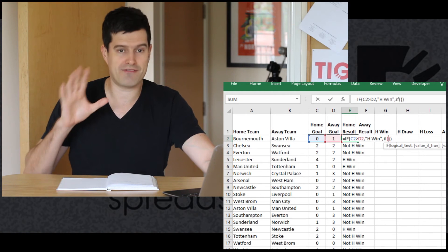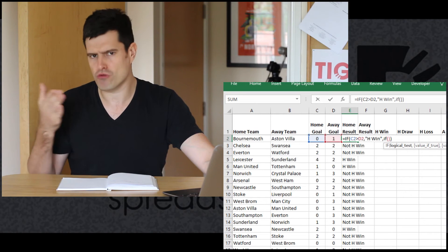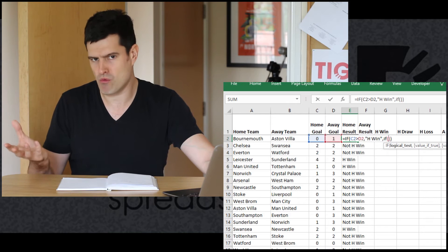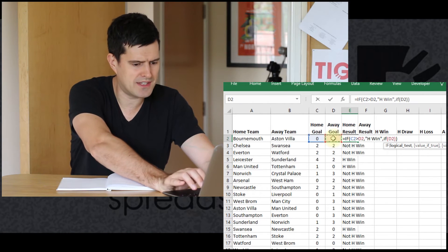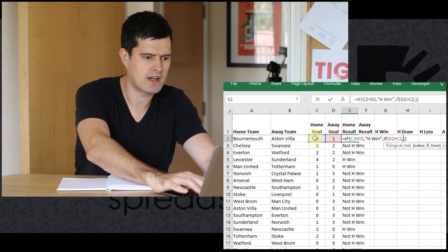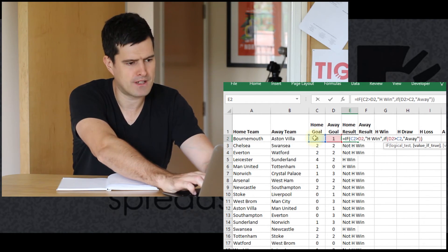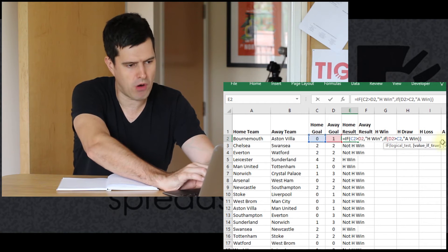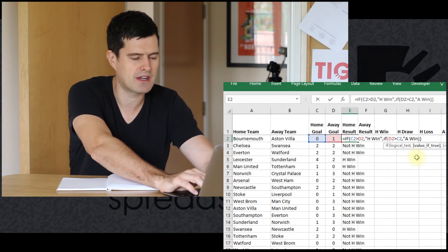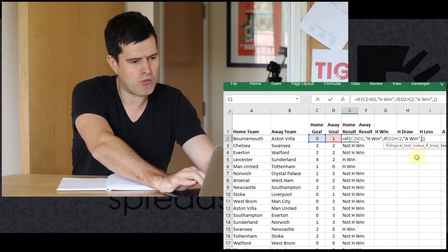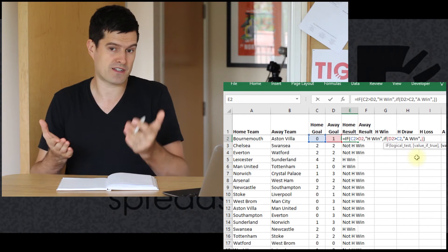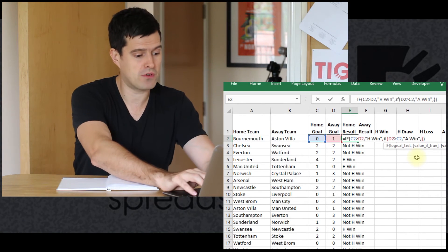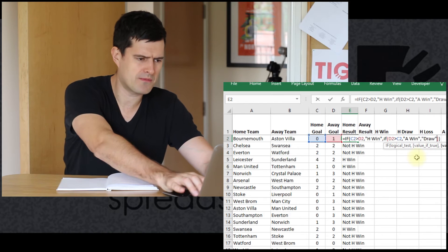We've got our second IF formula here, so we're going to need another logical rule. If we wanted to describe away win in terms of logic, how would we do that? We can say if D2 is more than C2—that means if there's more away goals than home goals, that's going to be an away win. I'll just say A win there. And then finally, what's this last component going to be? We've got the logic for home win, we've grouped all the away wins. The third possible outcome is going to be a draw, so we can just put draw in here. That should have captured all the possible outcomes.